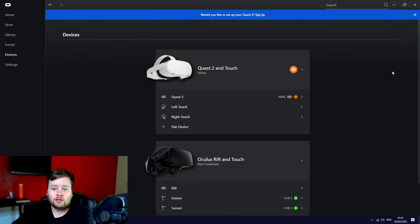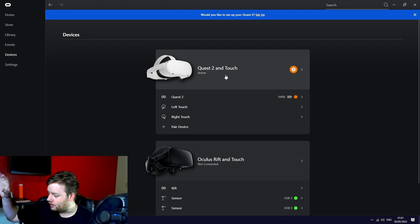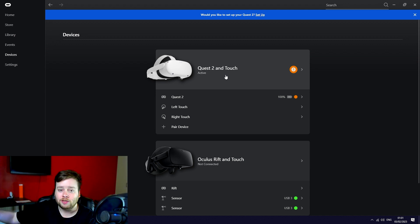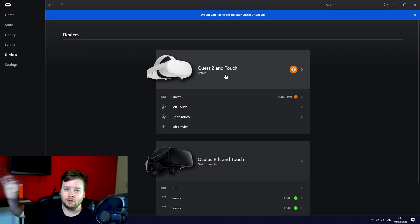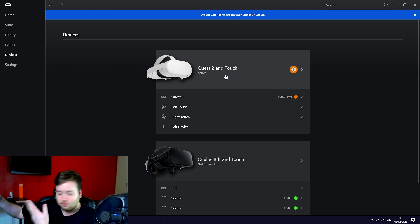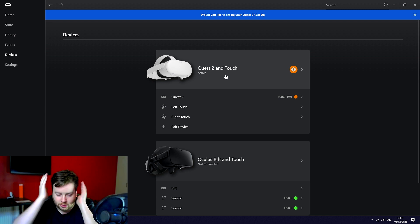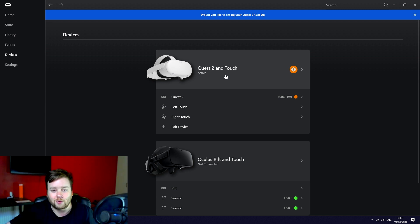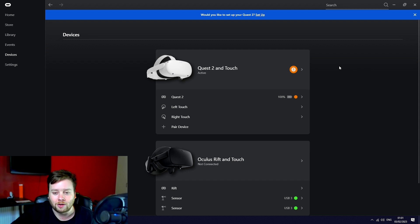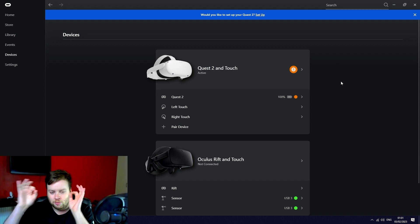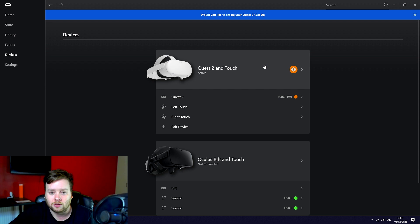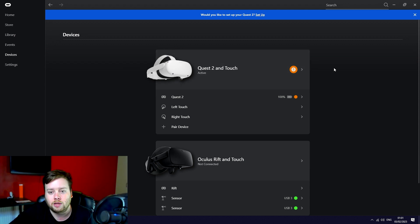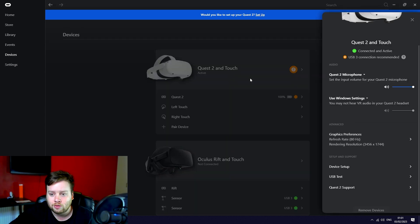With that said, we switch over to the Oculus app and now we have Quest 2 and Touch attached. This obviously isn't a complete from scratch guide. I'm assuming you understand how to connect your headset via your cable and set it all up so you've actually got your Oculus Link working. I'm not going into that level of detail.